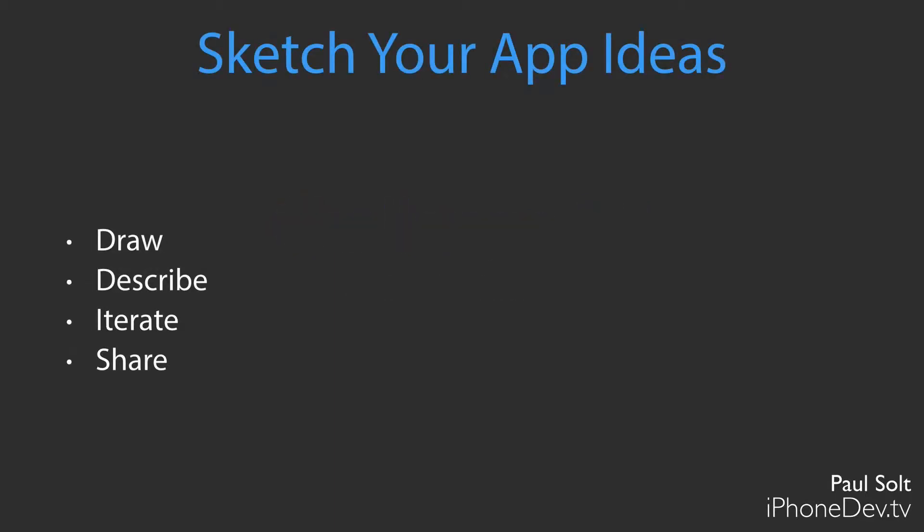There's four parts. We're going to work on drawing, then we're going to describe what our idea is. We'll iterate and we'll share. I want you to pause the video and read over the PDF for Challenge 1.2. And then when you're ready, come right back here.